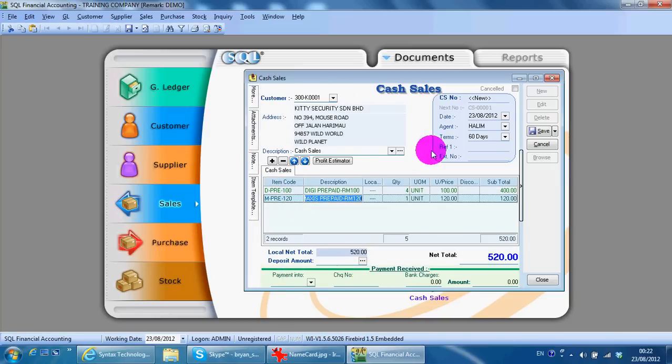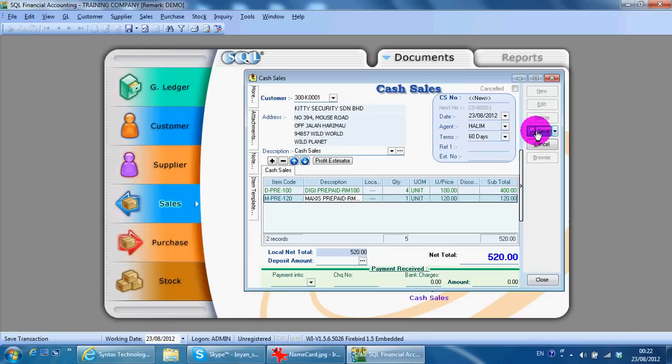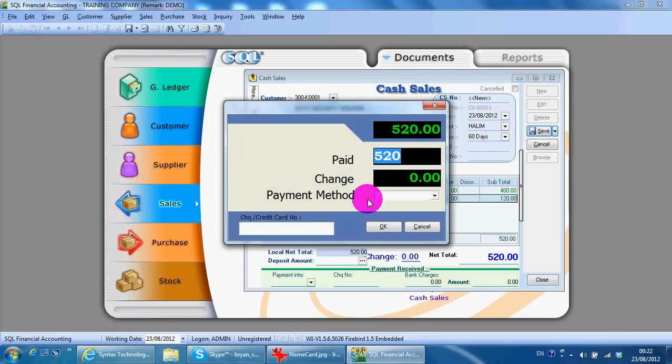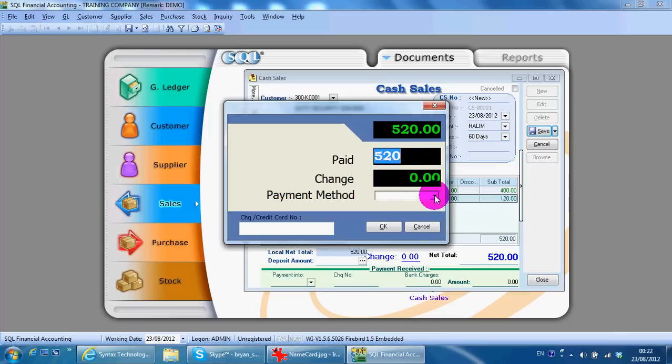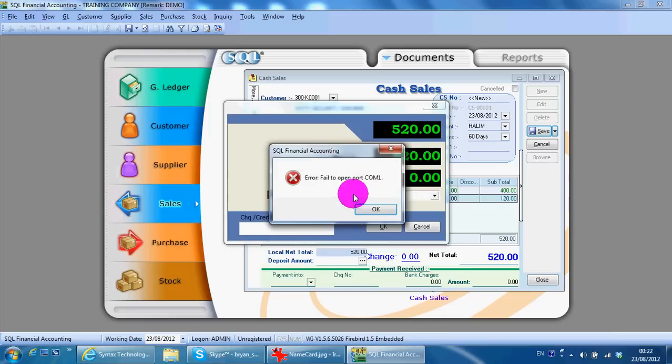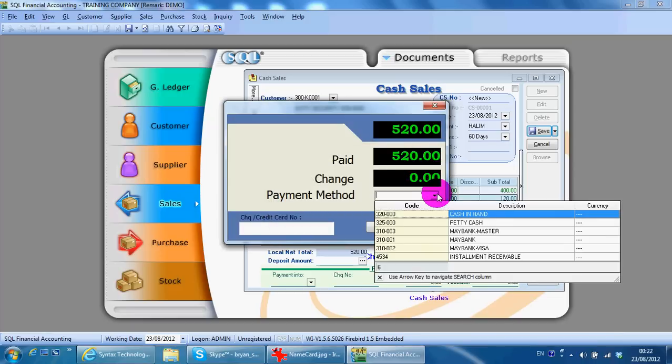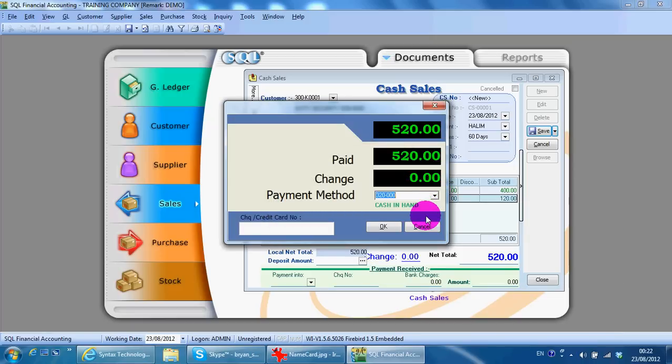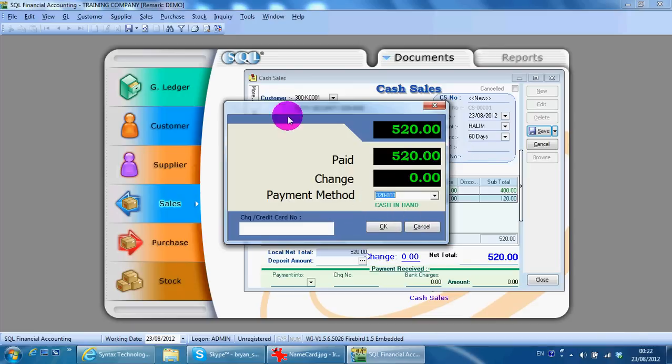When you save, there's supposed to be another screen that pops up where you key in the pay amount and the payment method, maybe cash in hand. If when you click save this screen does not come up, this is because you did not do a setting.